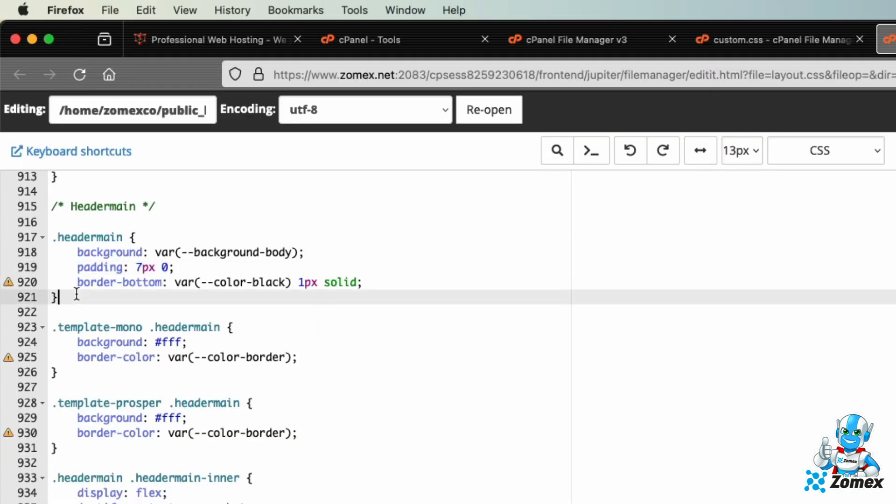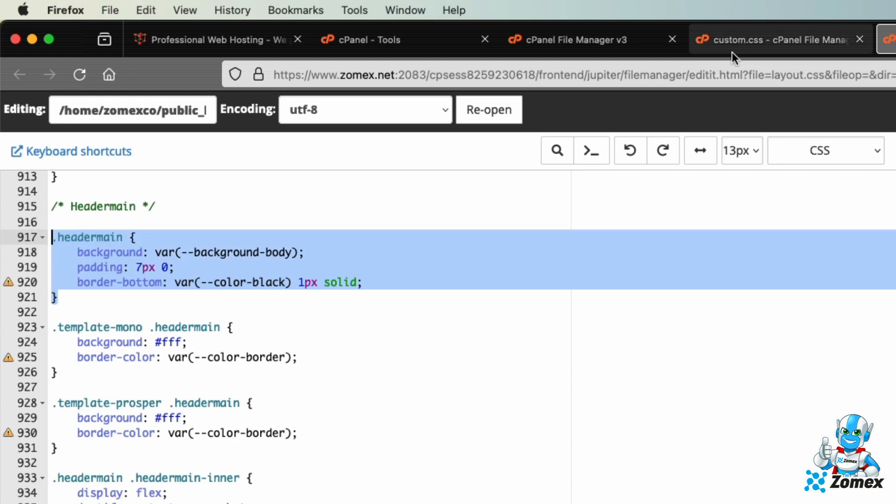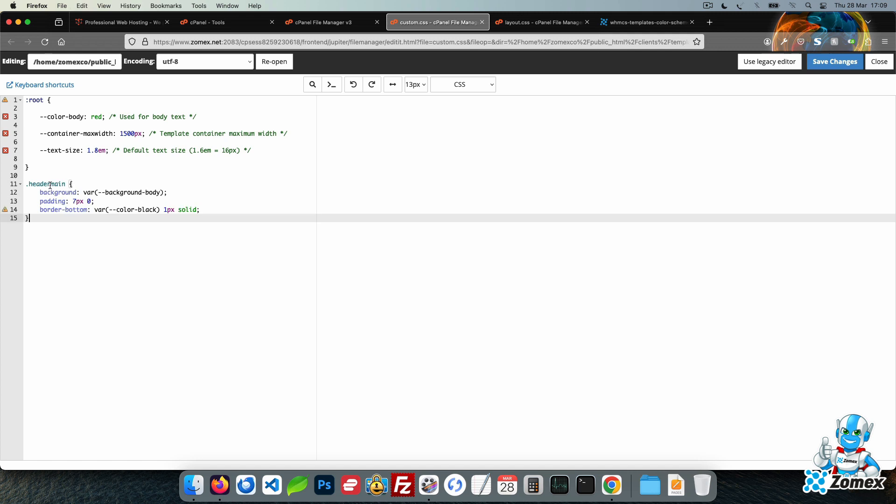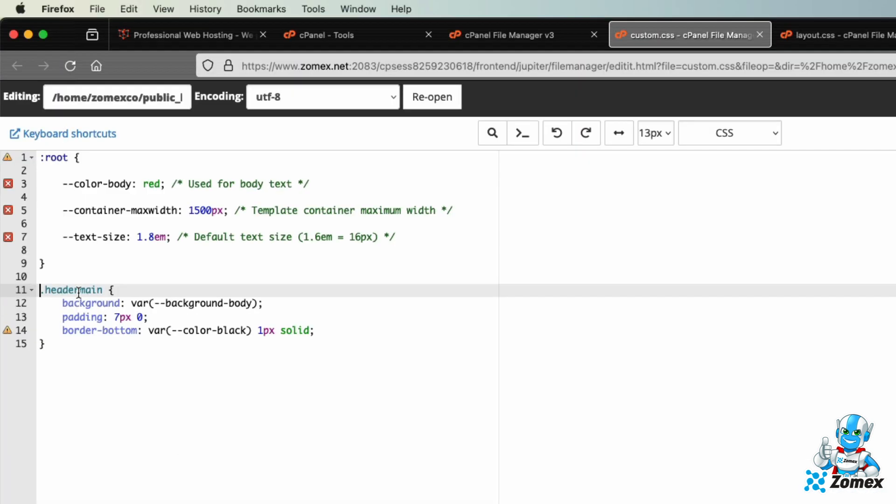Copy all of the code and paste within custom.css. As this CSS is not a variable, it needs to be outside of the root selector.